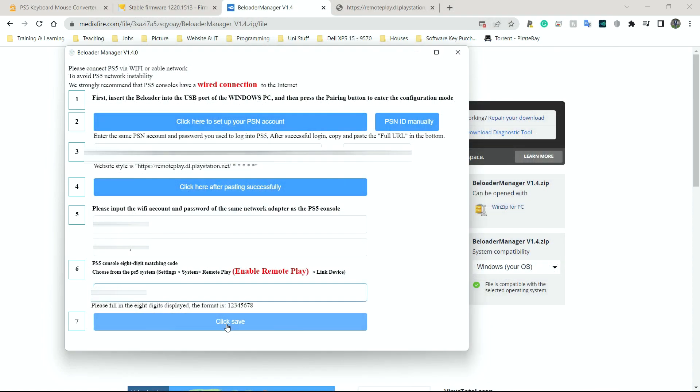I won't capture that part, but when you do it, it should be connected. If not, go over the setup process again. It's probably going to be either the Wi-Fi or the eight-digit code you get from your PlayStation.